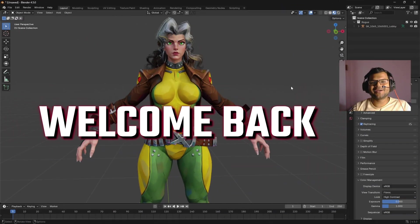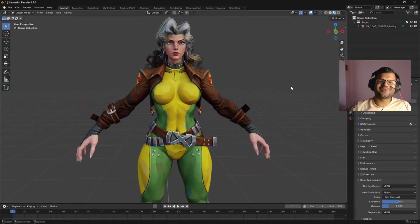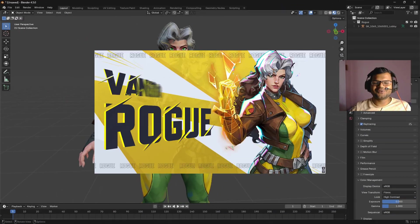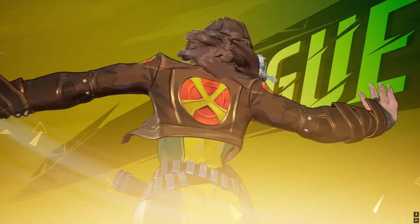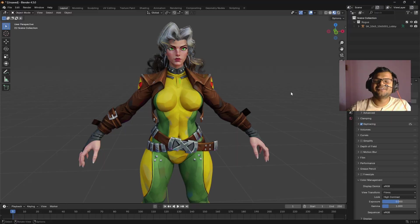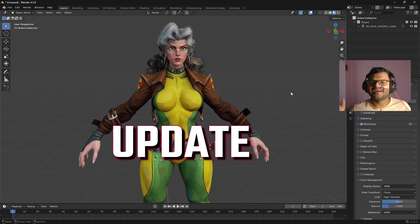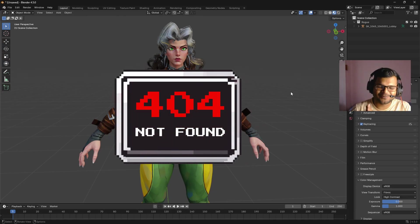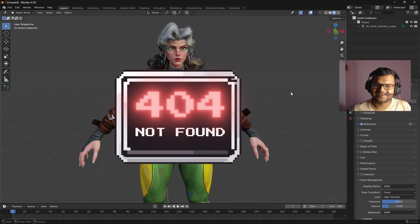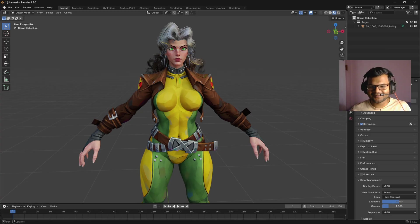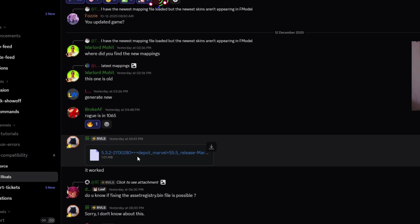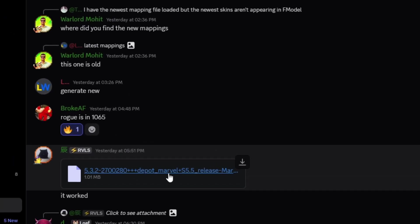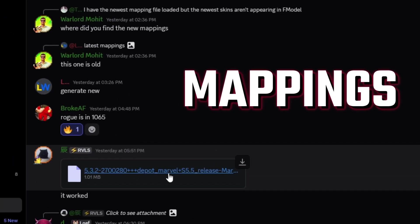Hello friends, welcome back to my channel. As you guys already know, the new character has been finally released in Marvel Rivals, and Marvel Rivals has launched a new update. As you obviously know, Rivals Porting is broken again, and here's the good thing: the FModel server has already released the new Season 5.5 mapping files.